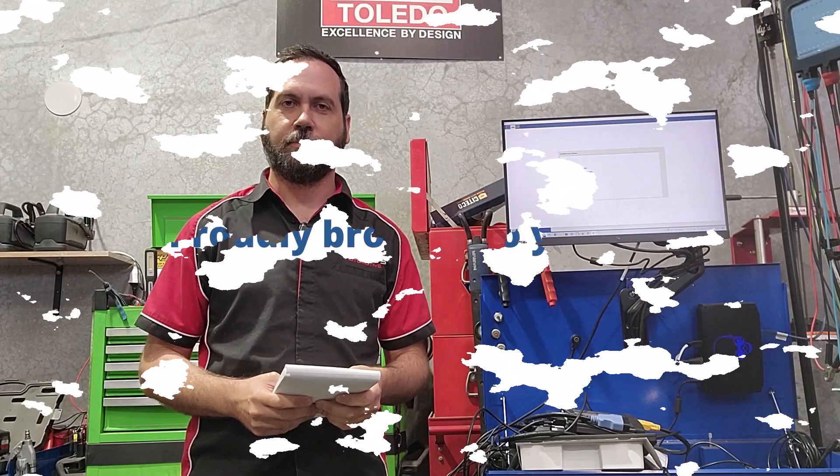G'day guys, Rob from Tat. Today I want to give you a quick run-through of how we made good use of Azra to install a new instrument cluster on this Ford Territory SZ model.